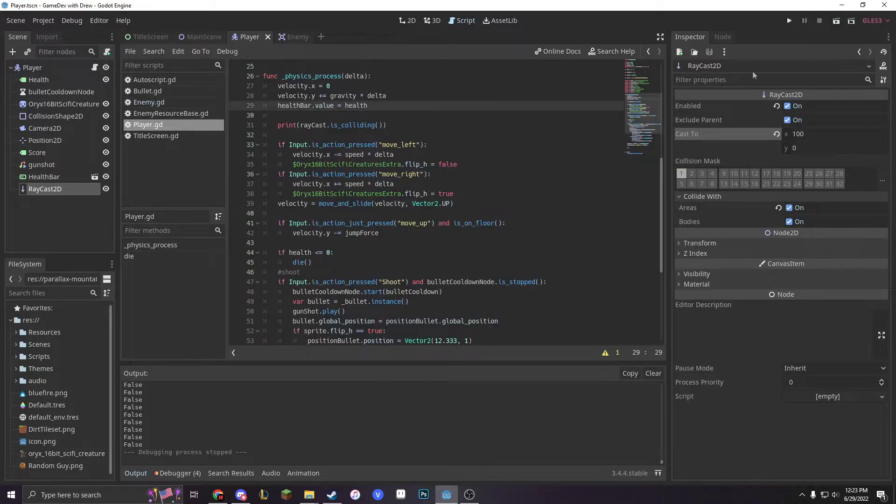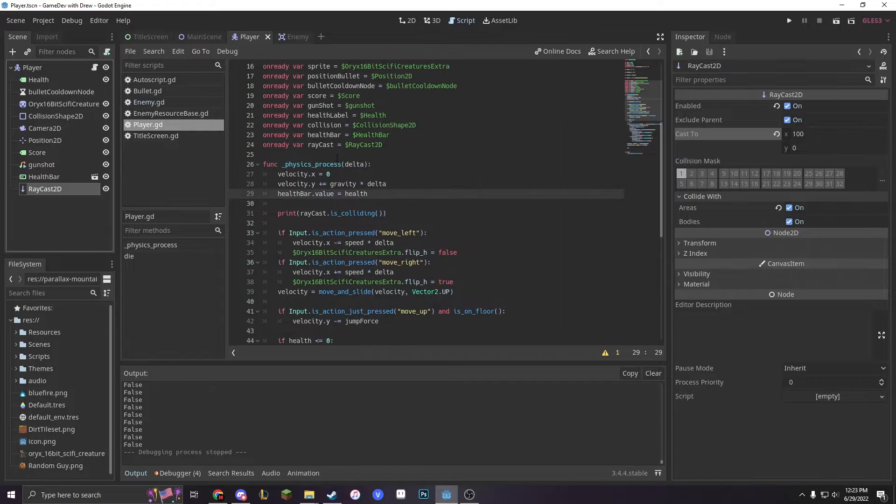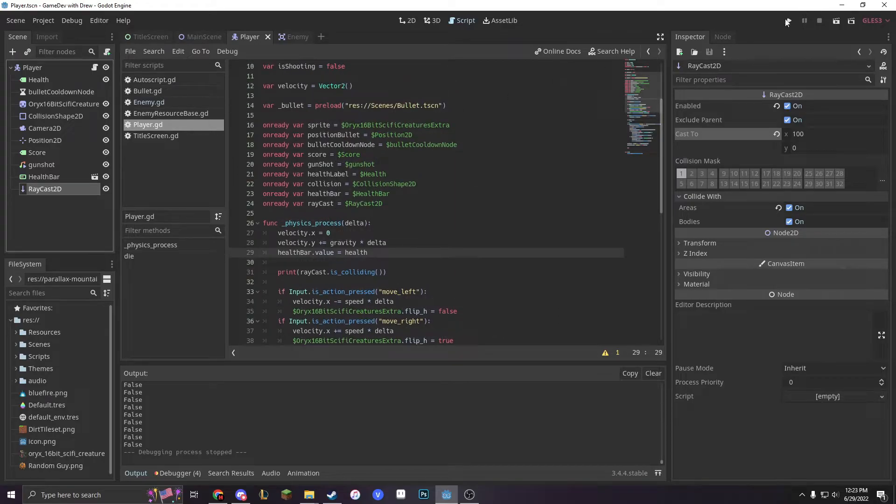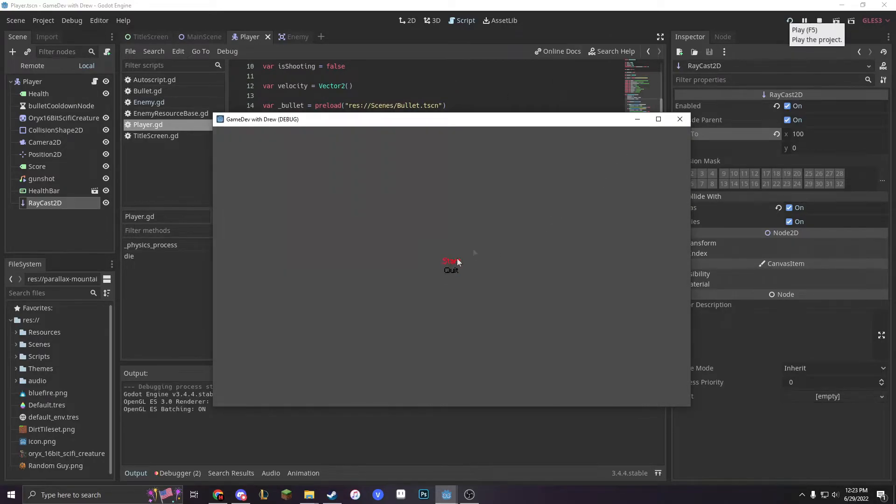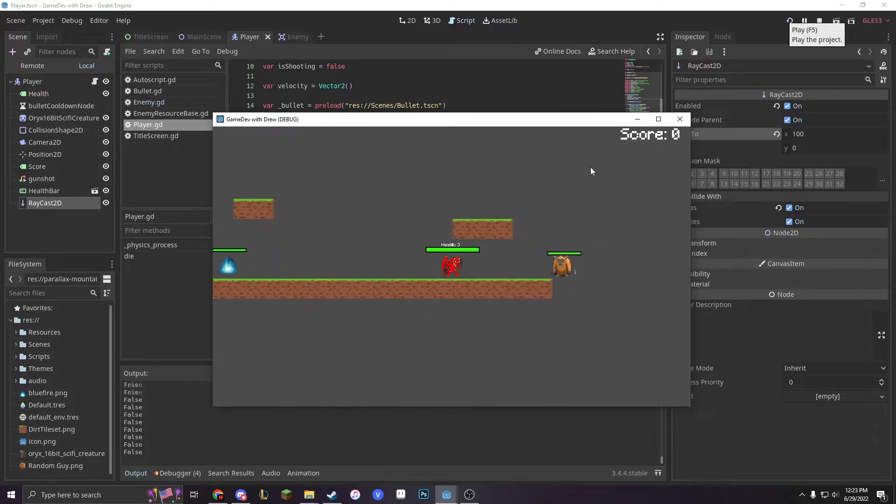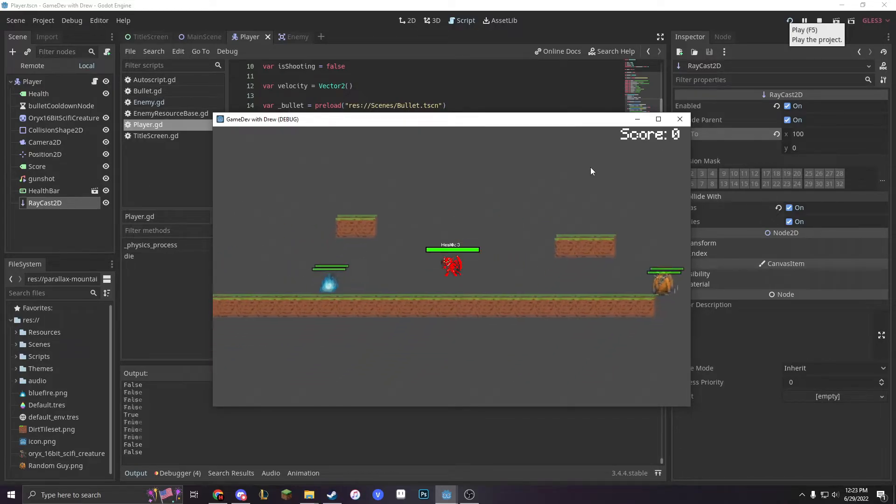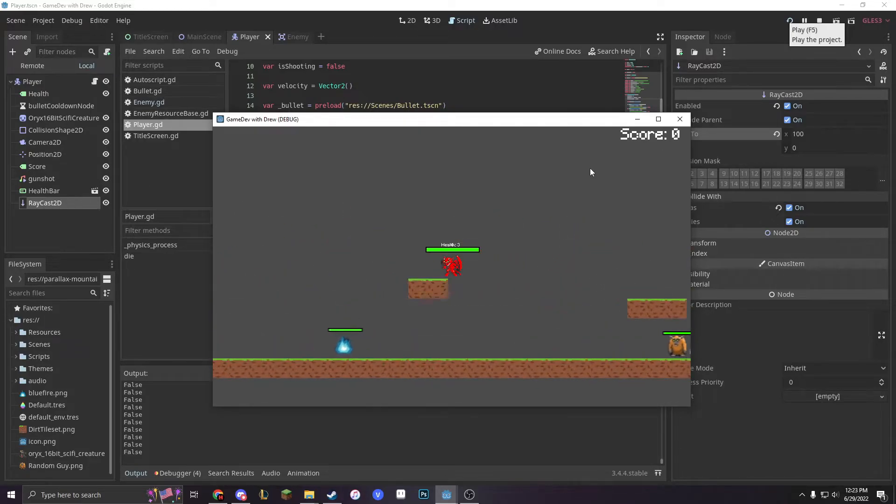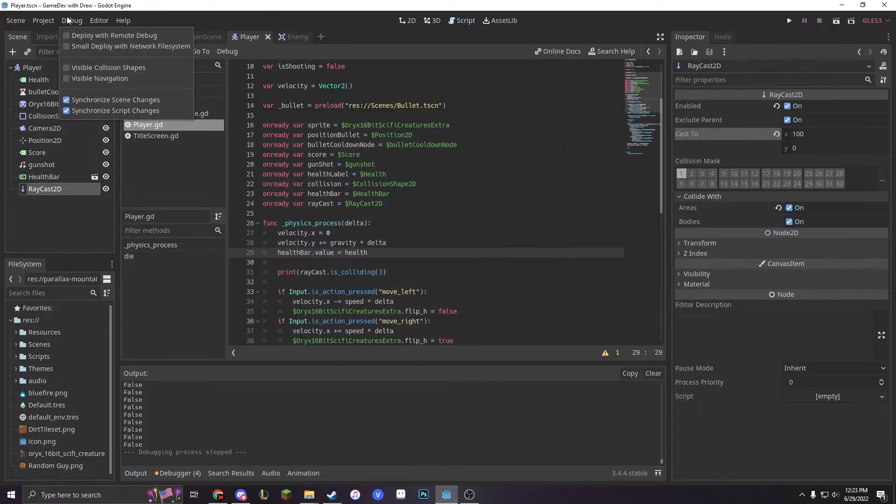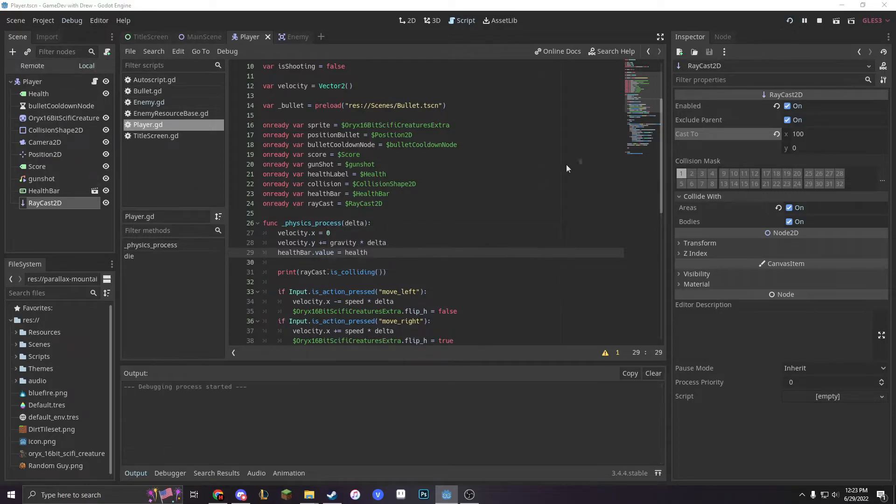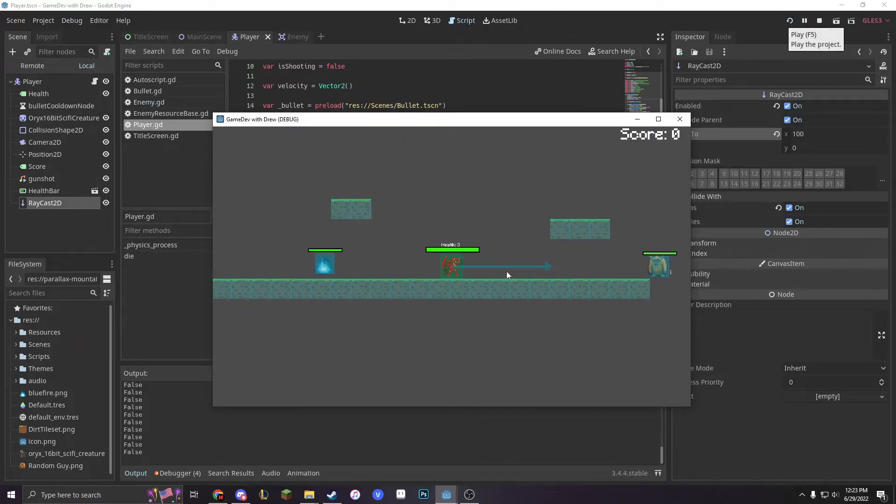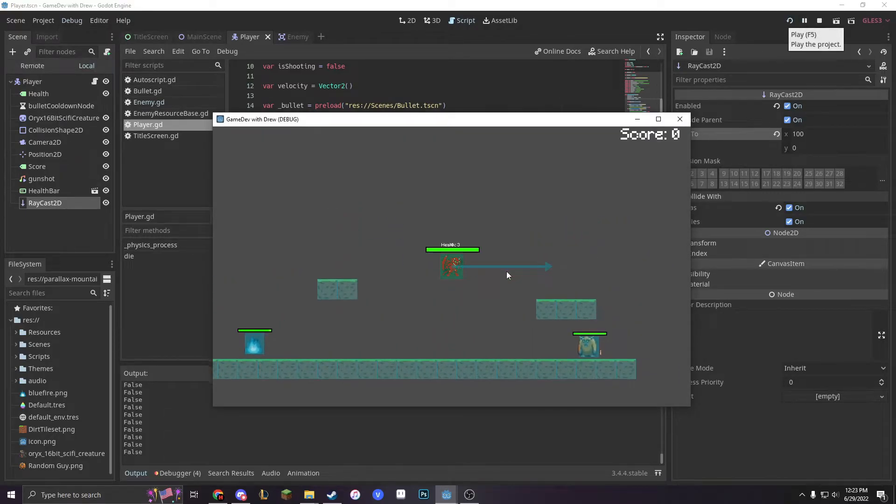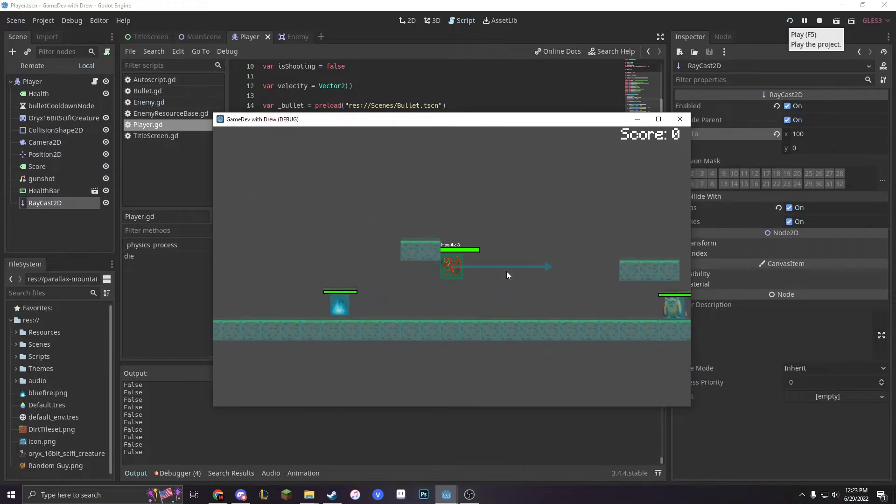But remember, since our Raycast is part of Raycast 2D, we want our Raycast to actually flip with our character. We can see that it's true when we look on this side, but not true when we look on this side. The reason is because our Raycast does not turn when we turn.